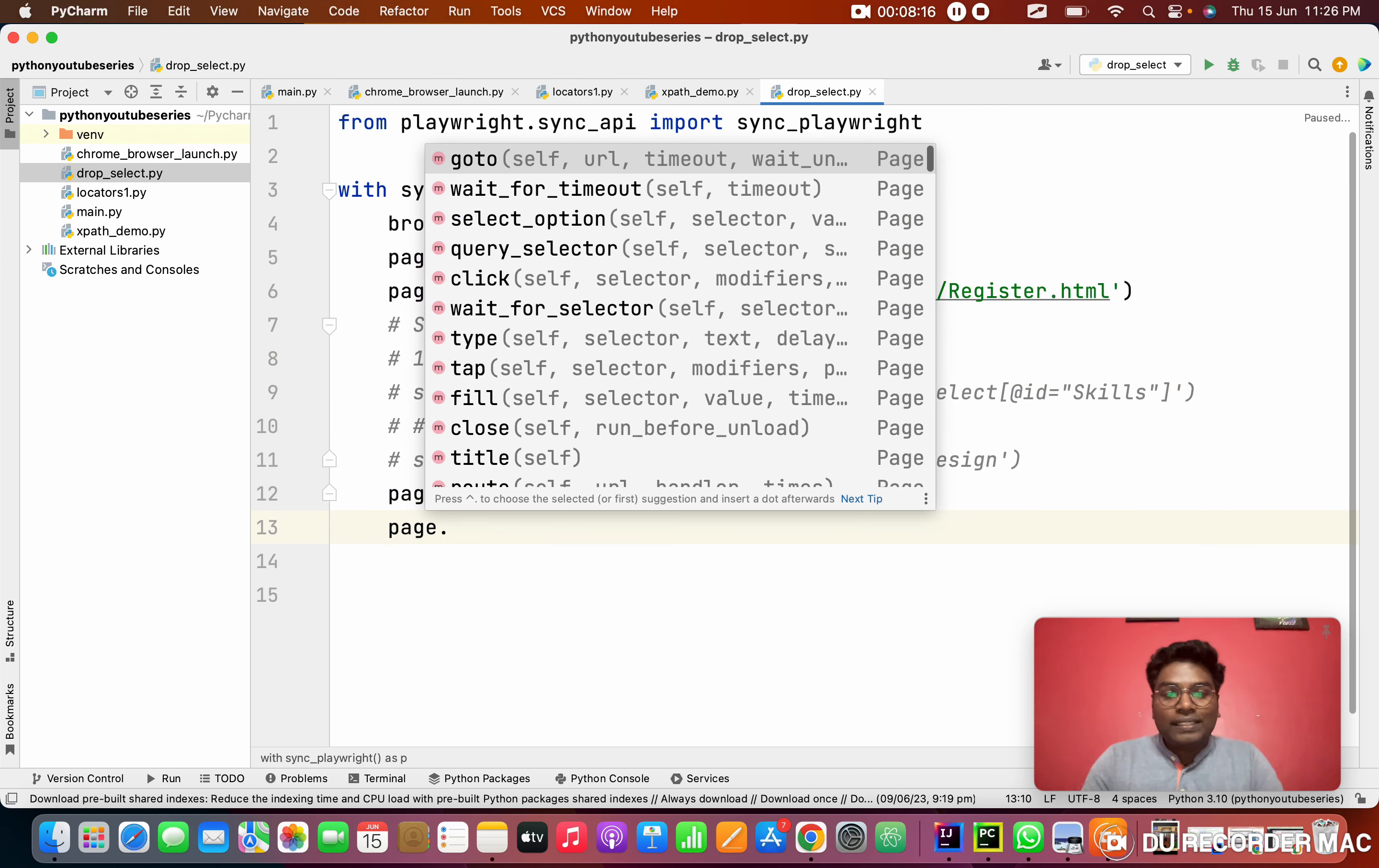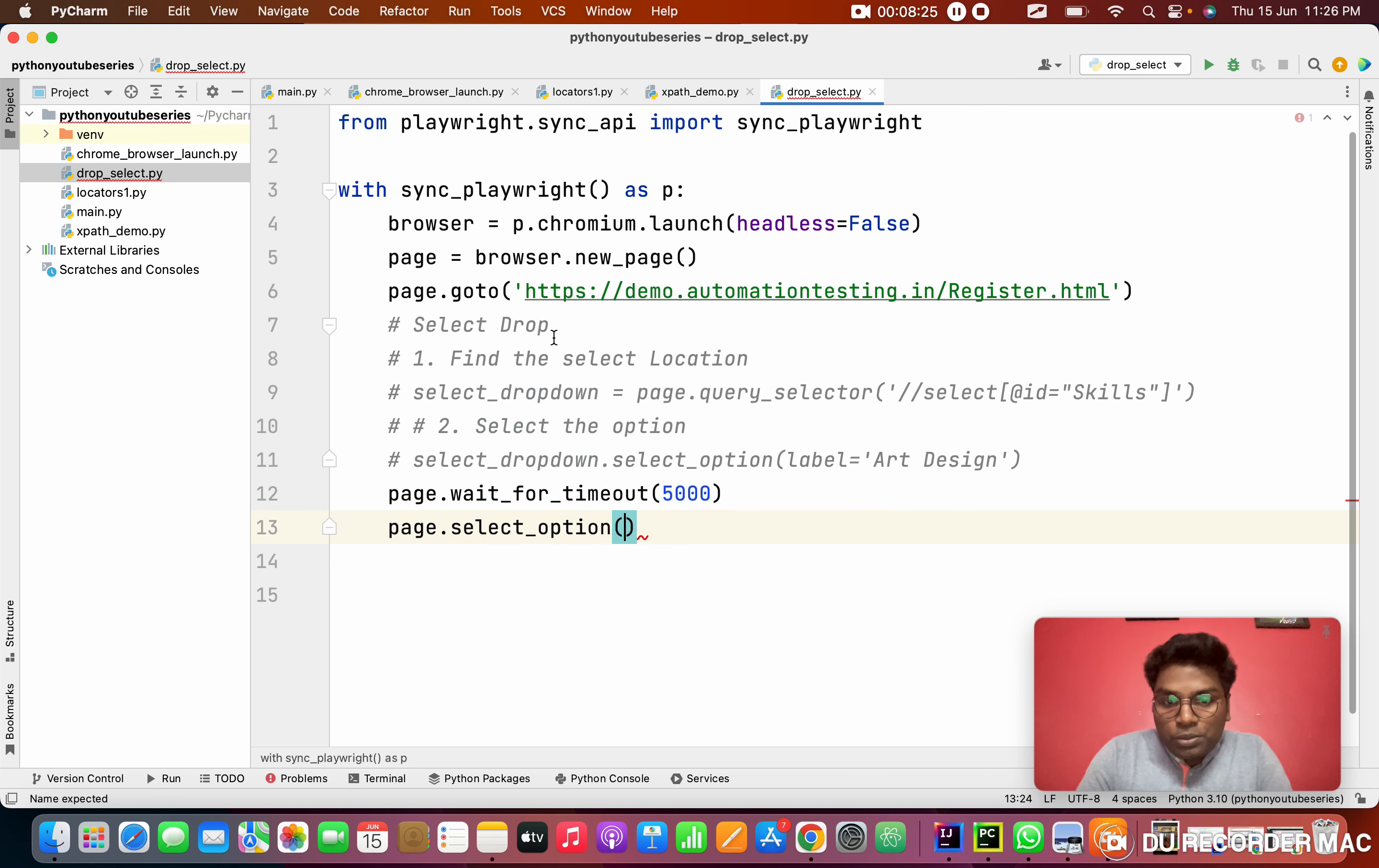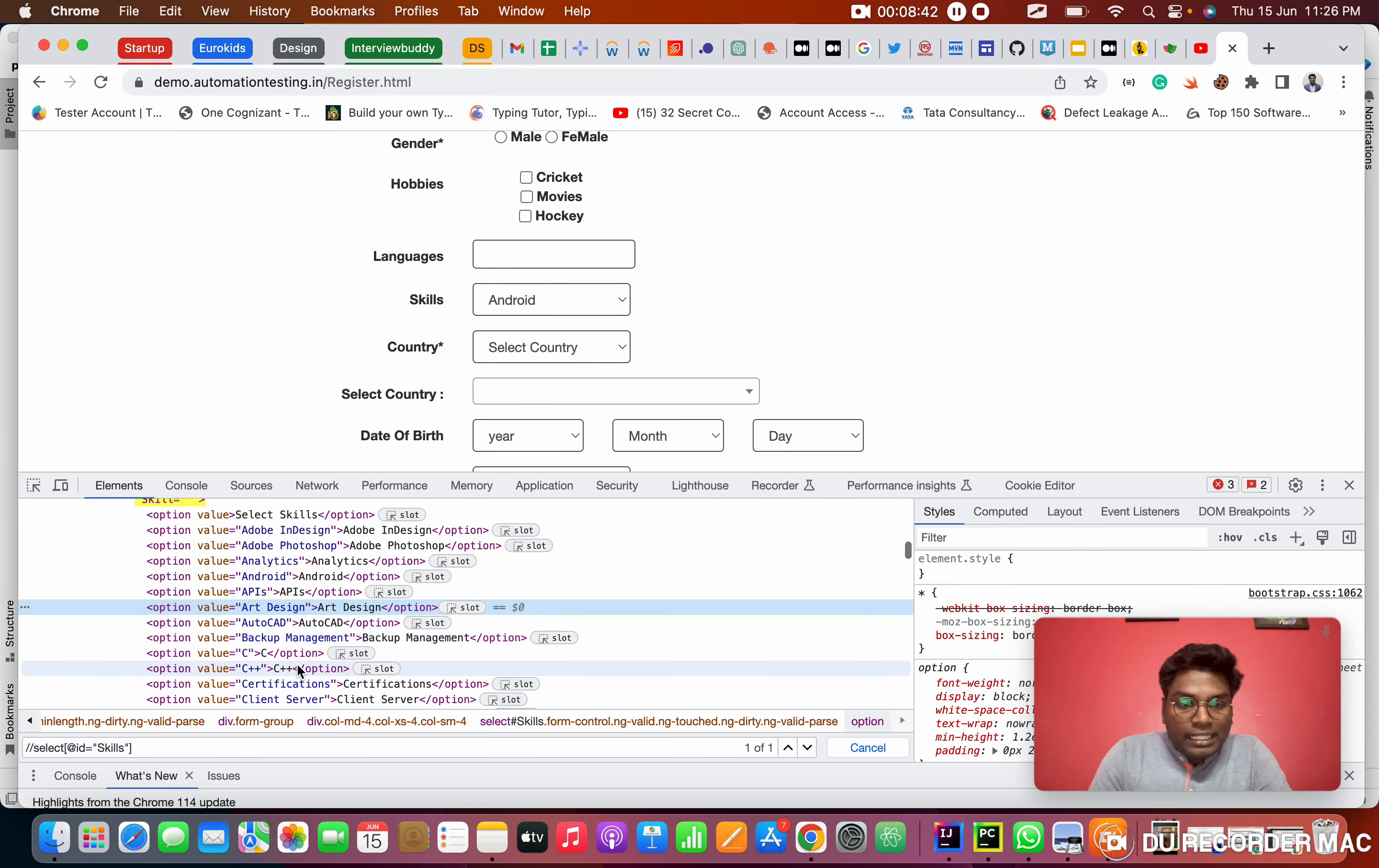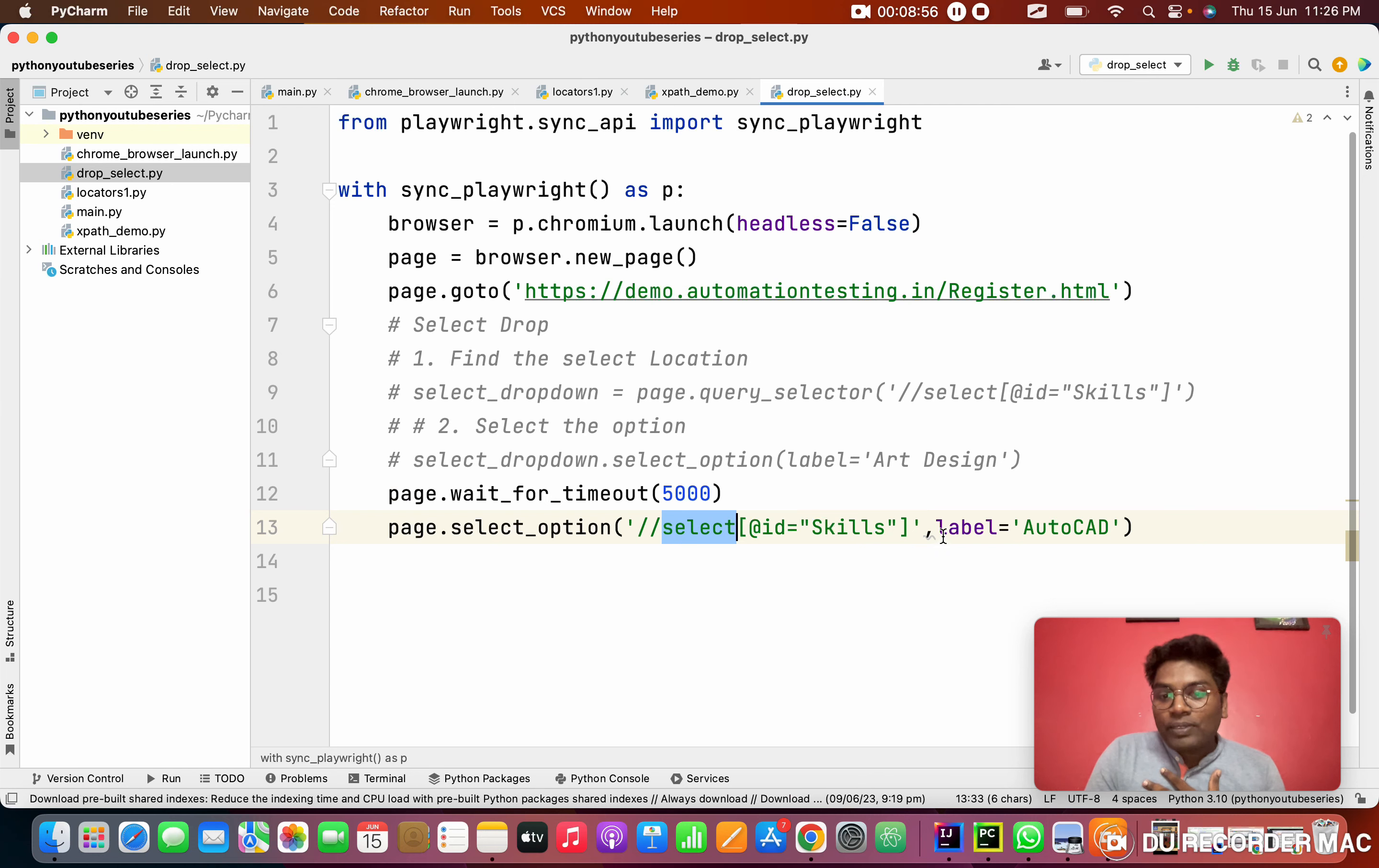Instead of doing this first storing and using, Playwright is telling, hey man, you don't need to worry. You can directly page.select_option. You can directly select option. In this you need to do two things. One, you want to give which selector you want to select. Already we have the XPath of select. Next option, you need to give which value you want to select.